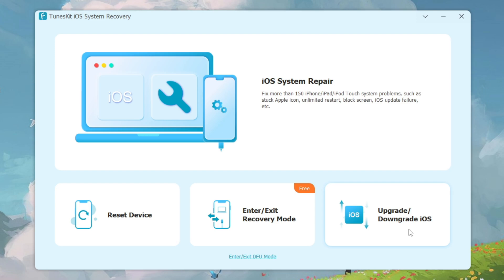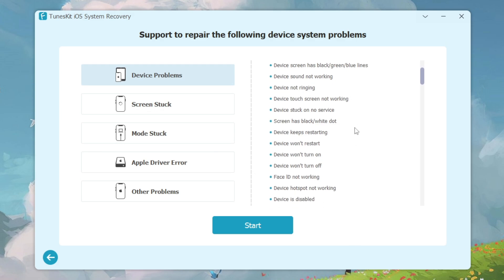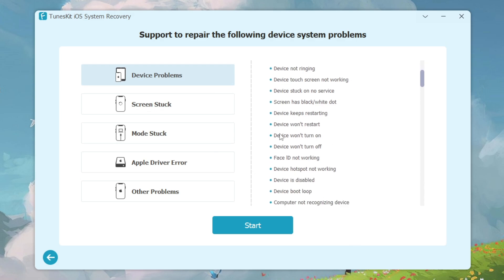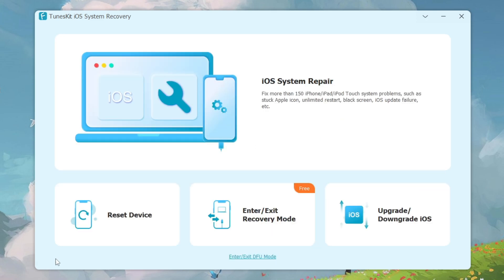If I go to iOS System Repair, there are tons of options available. For example: device won't restart, device won't turn off, Face ID not working, device hotspot not working, device is disabled, screen stuck, mode stuck, Apple driver error, or any other problem — you can fix those from this option.